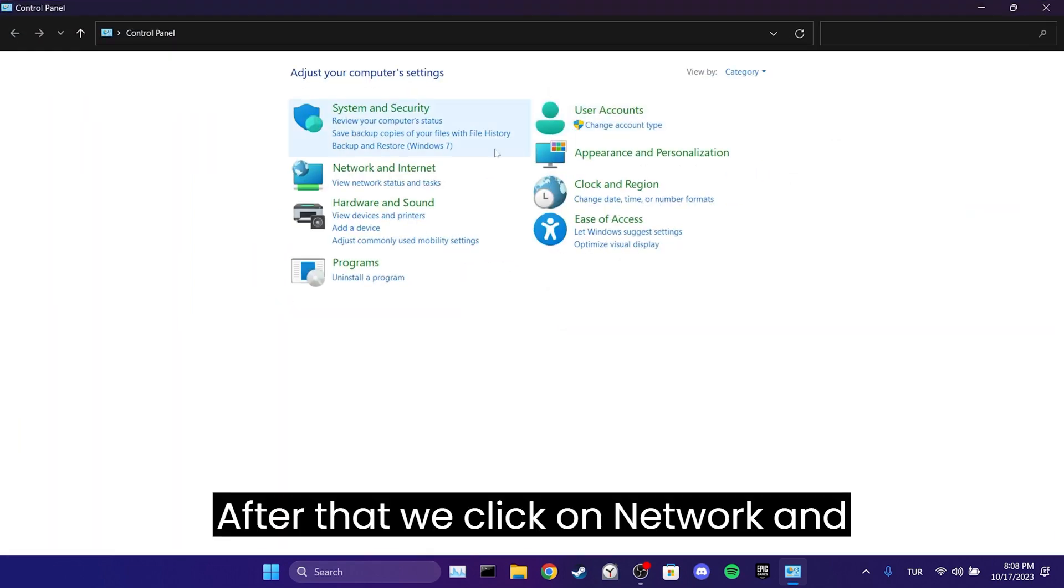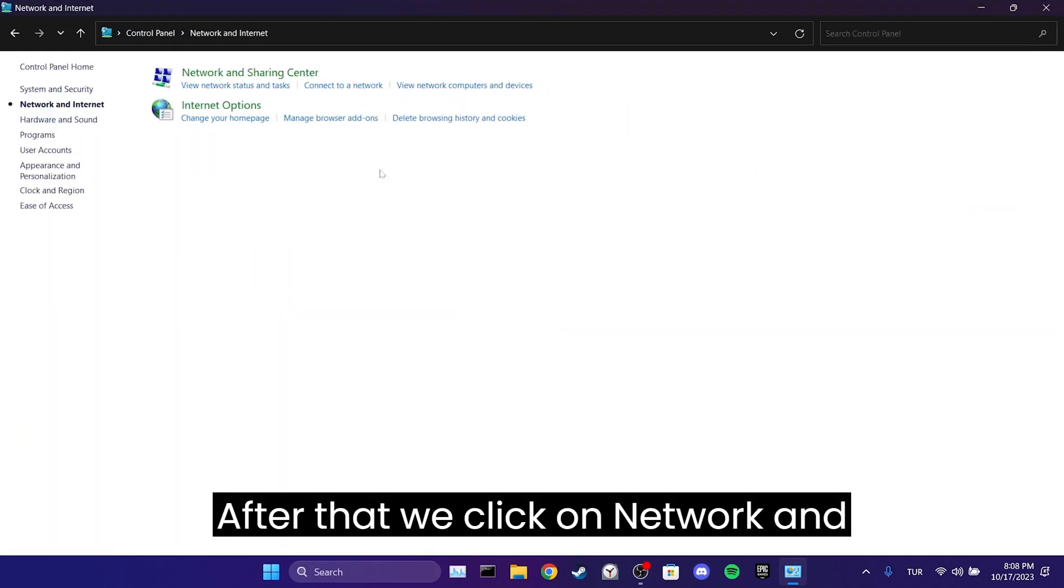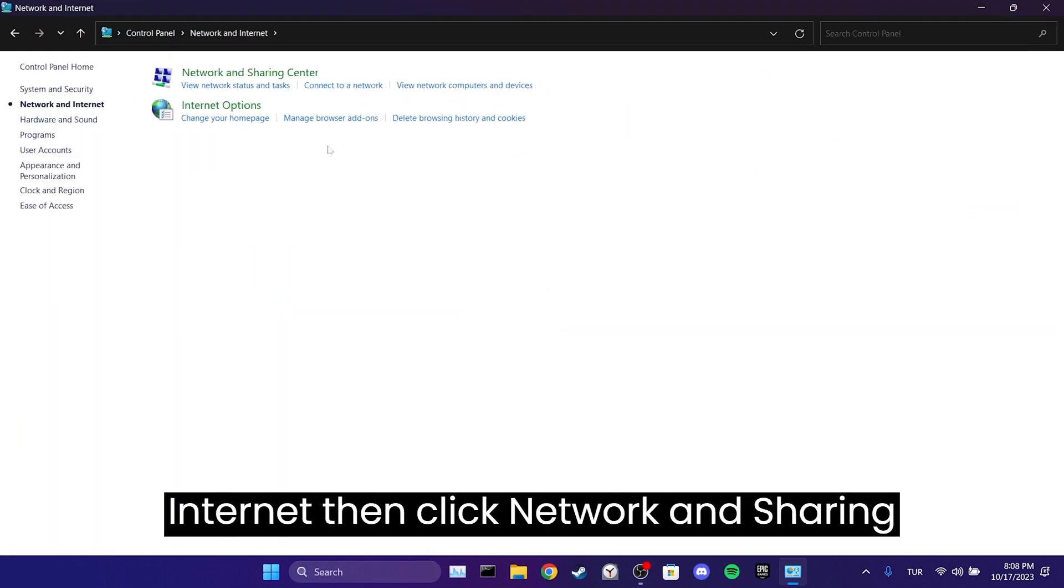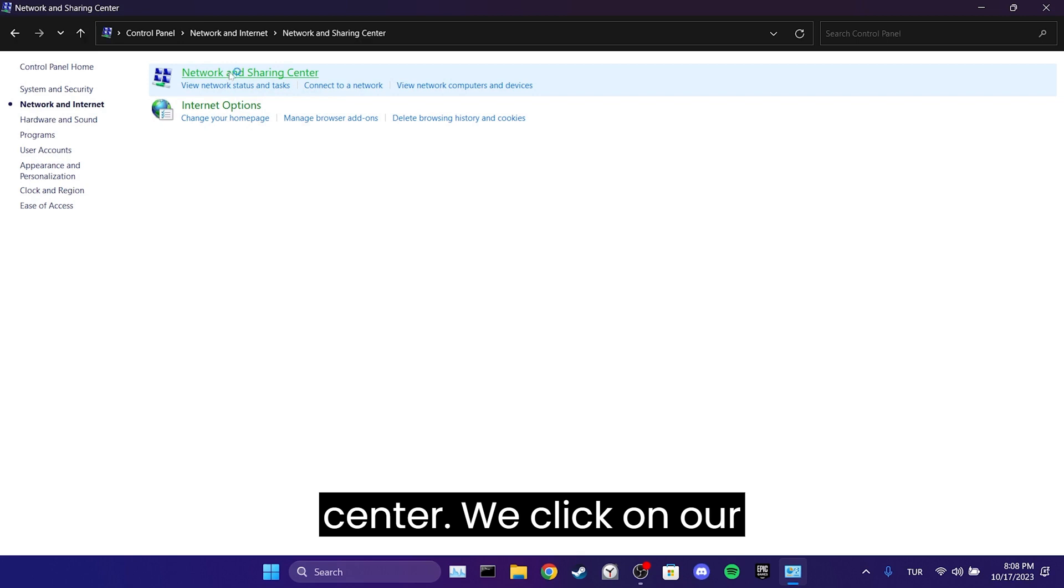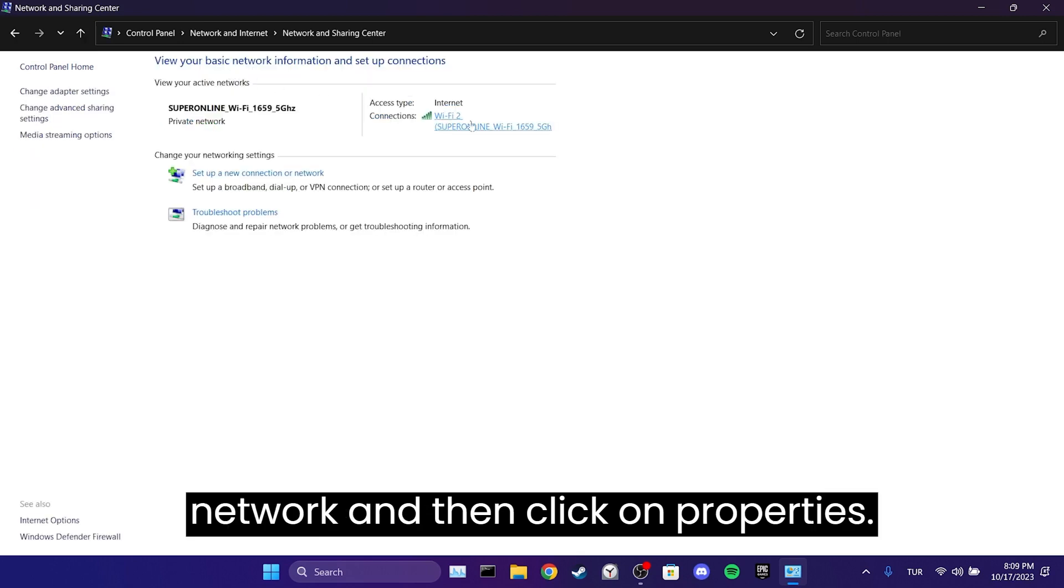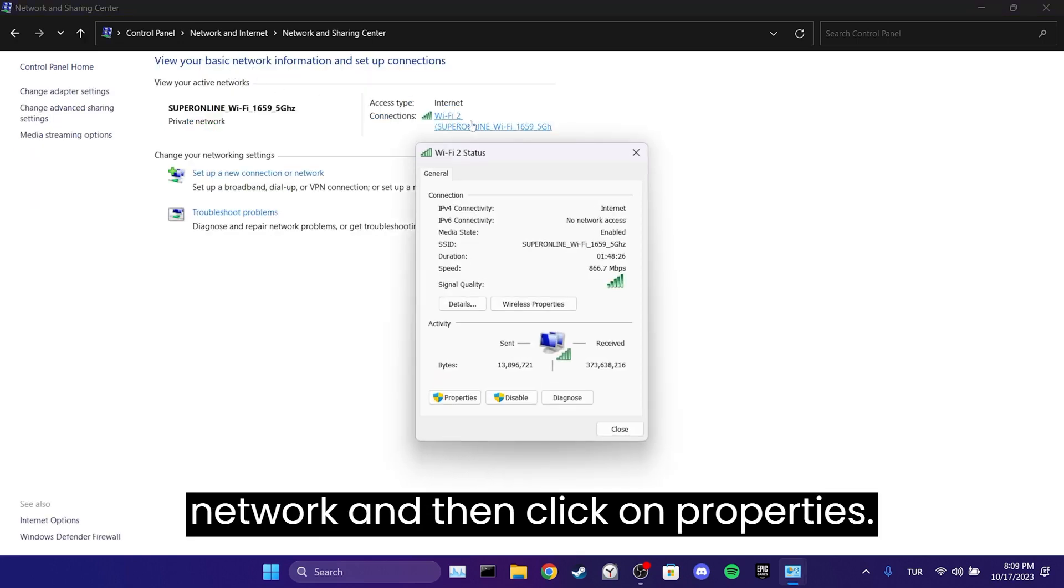After that, we click on Network and Internet, then click Network and Sharing Center. We click on our network and then click on Properties.